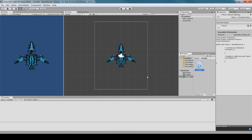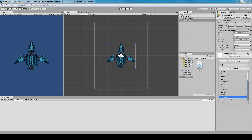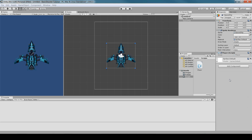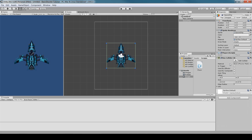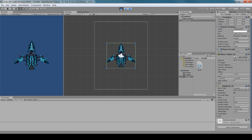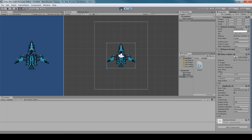Go back to Unity, select the spaceship, and add the script we just made via Add Component > Scripts. Then go to Physics 2D and add a Box Collider 2D, then a Rigidbody2D. Change the Gravity Scale from 1 to 0 — otherwise the player will just fall. With it set to zero, it stays in place.